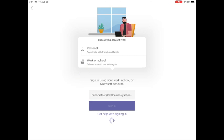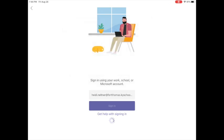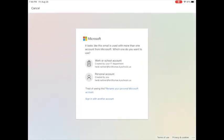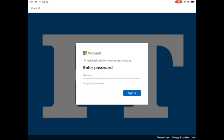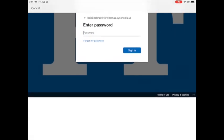Then you're going to choose work or school, and you're going to choose work or school again. Then you're going to type in your district issued password, which may have an FT on it or it might be a passphrase that includes a couple of words, and you'll press sign in.